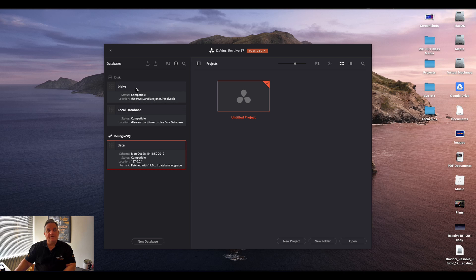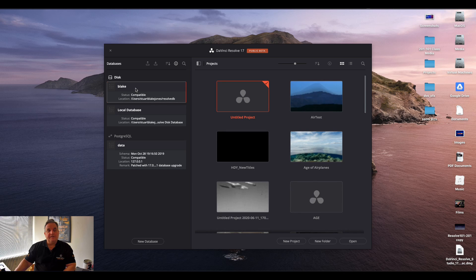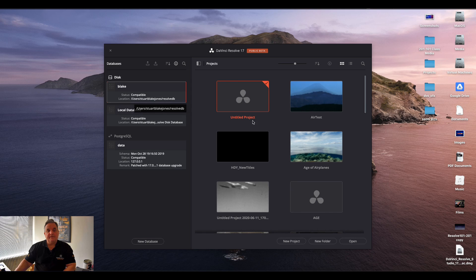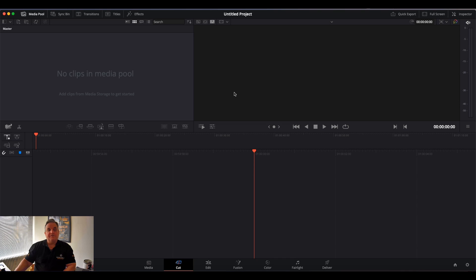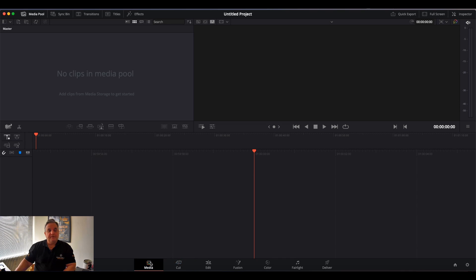So now if I come back to my database called Blake, I can now double click on the untitled project. And I am now in Resolve 17.